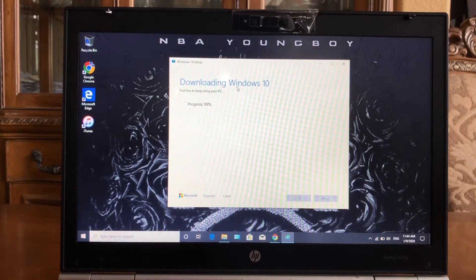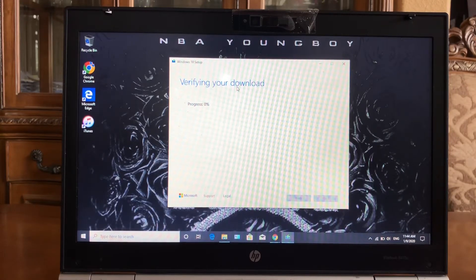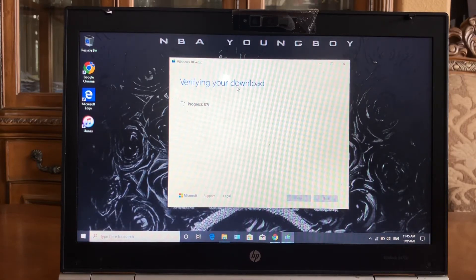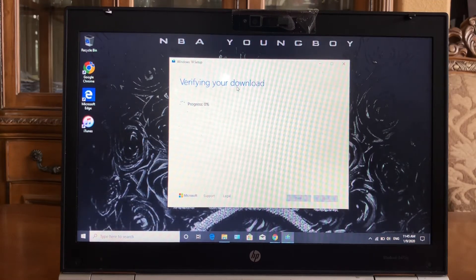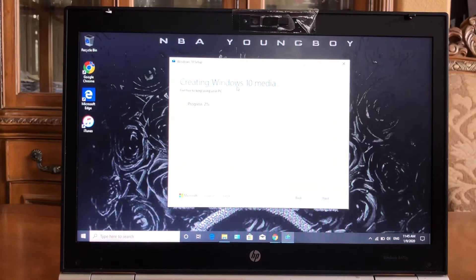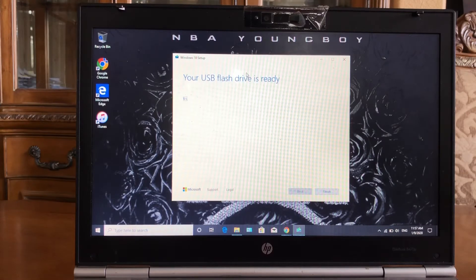I'm back and it's almost done downloading. Now it's about to be done creating the Windows 10 media — there you go.